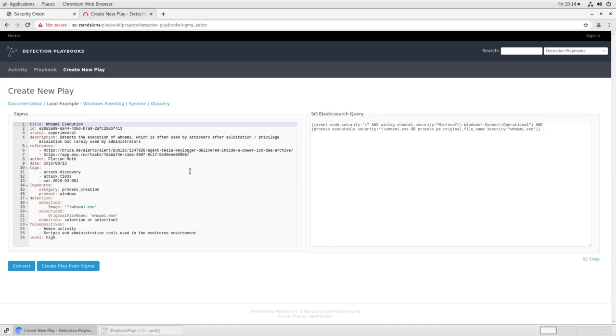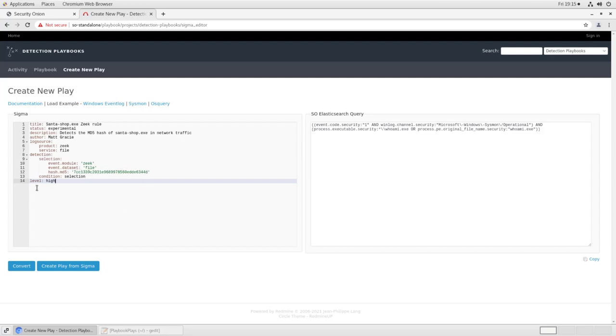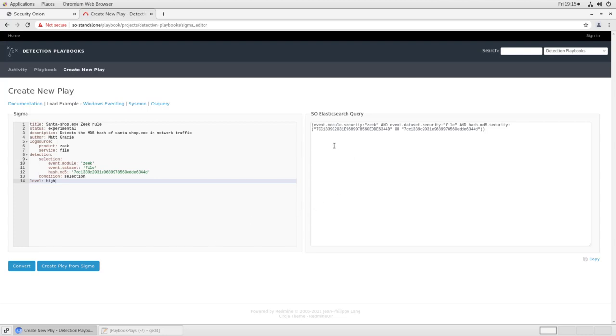In our particular use case, we're looking for a file called SantaShop.exe. And I've written the detection rule for that. So in this case, we're looking for the MD5 hash of SantaShop.exe. This is an experimental rule. Here's the description. It detects the MD5 hash of SantaShop.exe. The author is myself. LogSource, we're looking for the file service of Zeek. And here's the detection. If in the event module named Zeek, that is our metadata generator, in the event dataset called file, so file information that was generated by Zeek, if we see this MD5 hash, then raise an alert. In this case, it's a high severity alert. If we convert this into an Elasticsearch query, we'll see it looks pretty much like you'd probably expect. If in event module Zeek and event dataset file, you see hash MD5, either upper or lower case here, then raise the alert. If we're happy with how that query looks, then we can create a play from it.